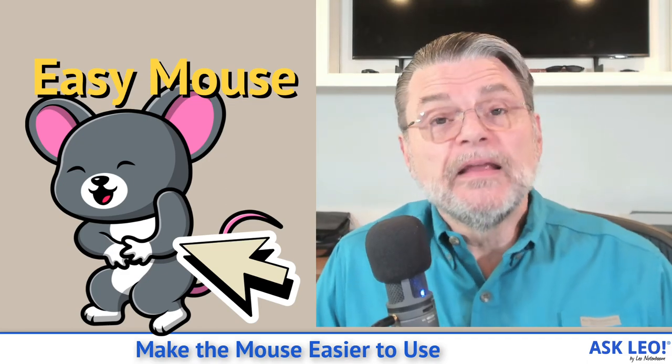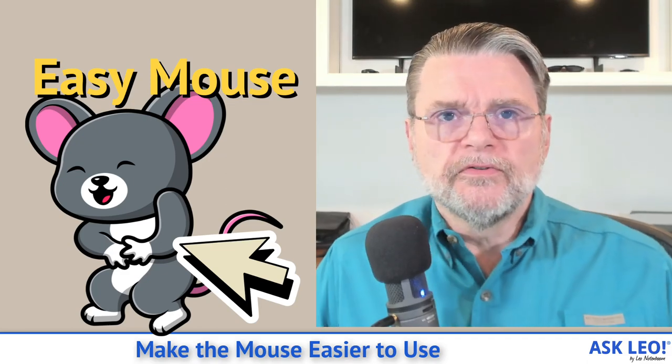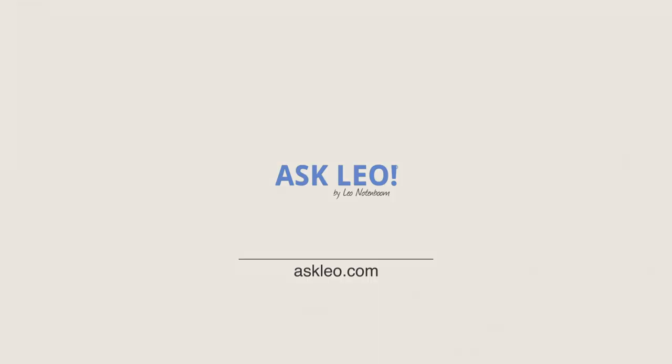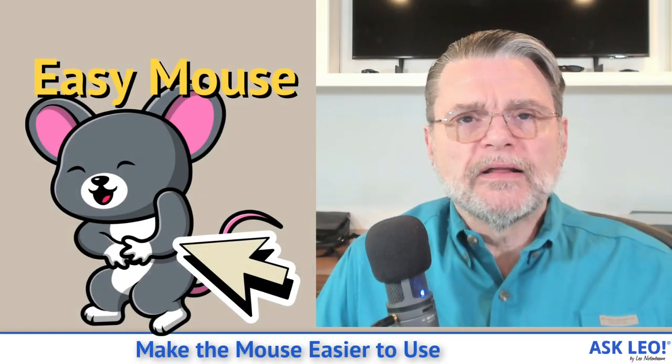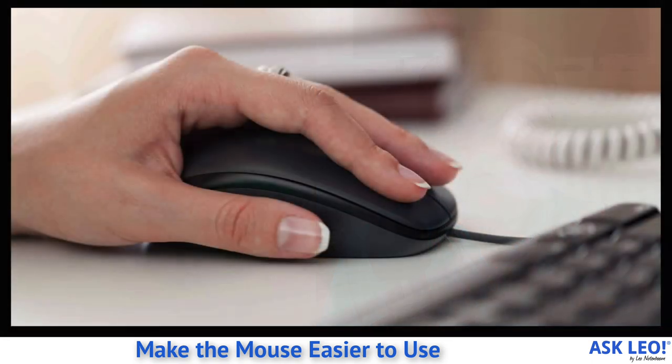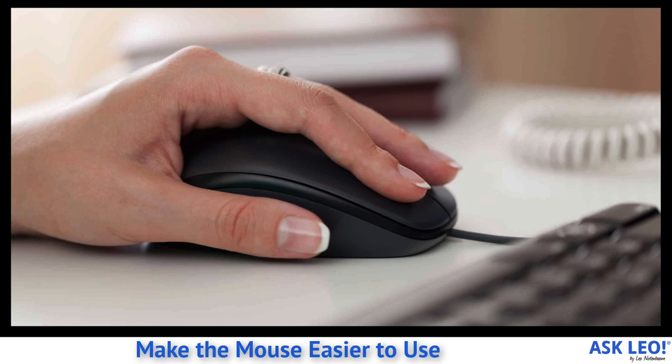Make the mouse easier to use. Hi everyone, Leo Notenboom here for askleo.com. You know, the mouse is kind of an underappreciated piece of technology. It really is. Imagine for a while, if you will, just not having one. What would it take to do all of the things you do every day on your computer?